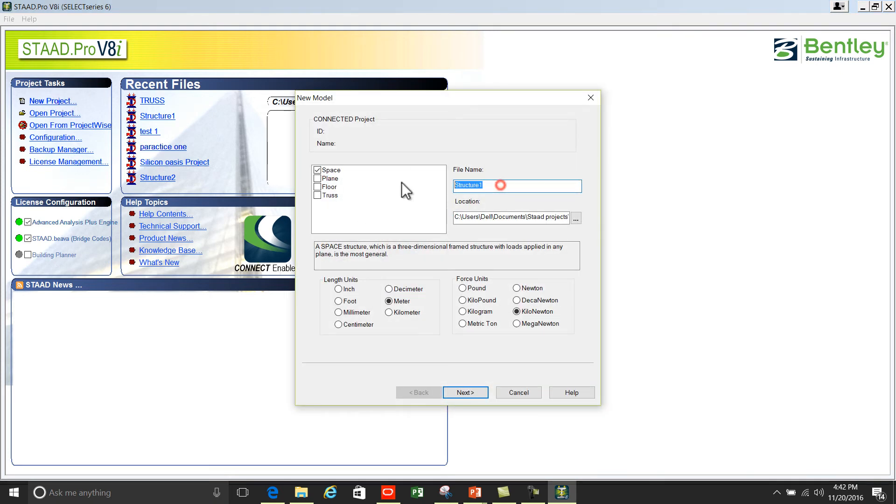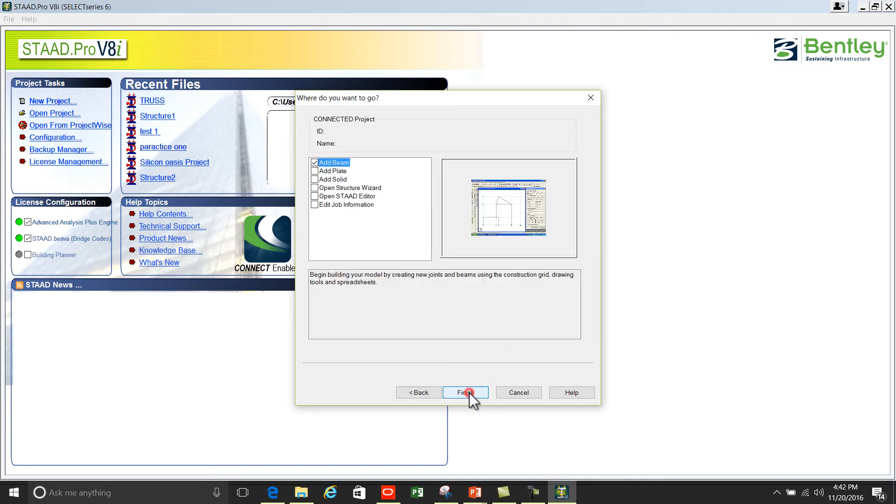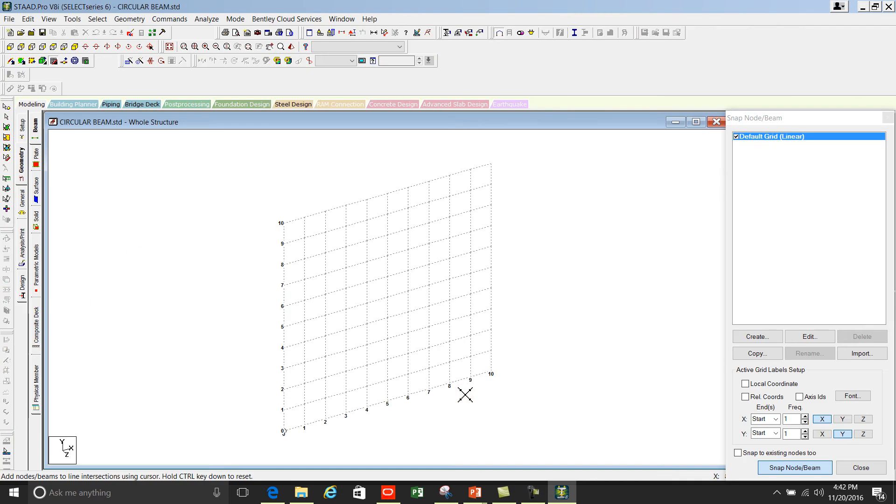Click on space. This file name is circular beam. Length units is meter and kilonewton. Press next, add beam, and finish.